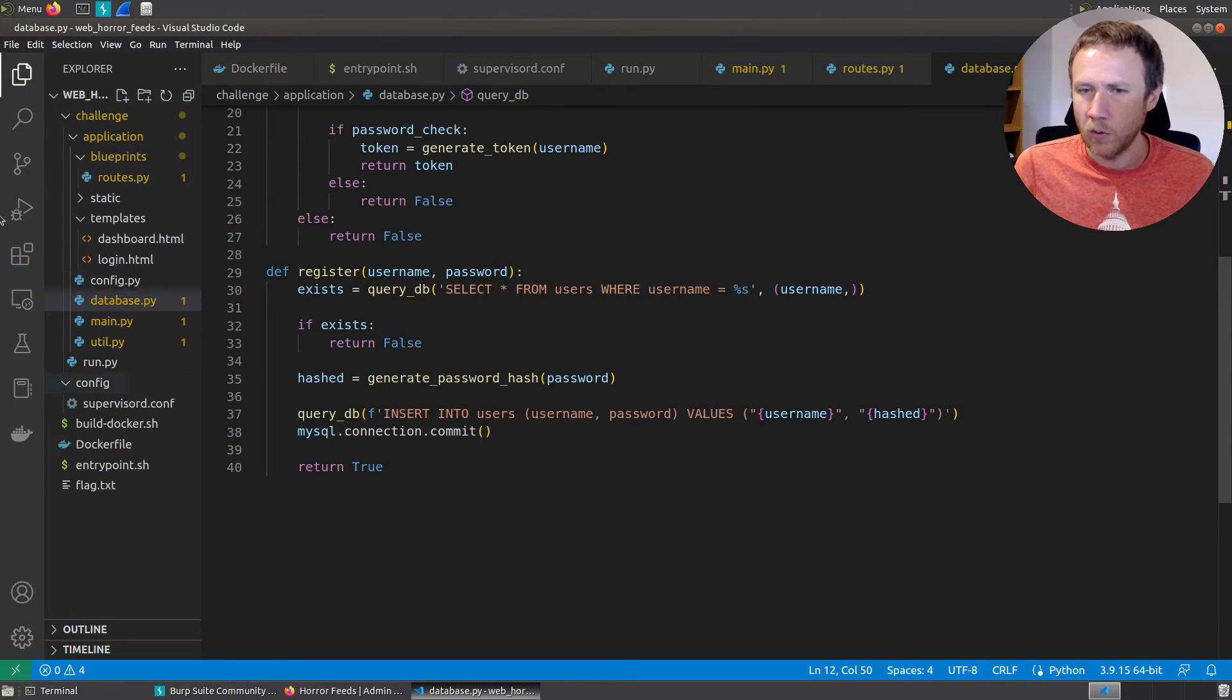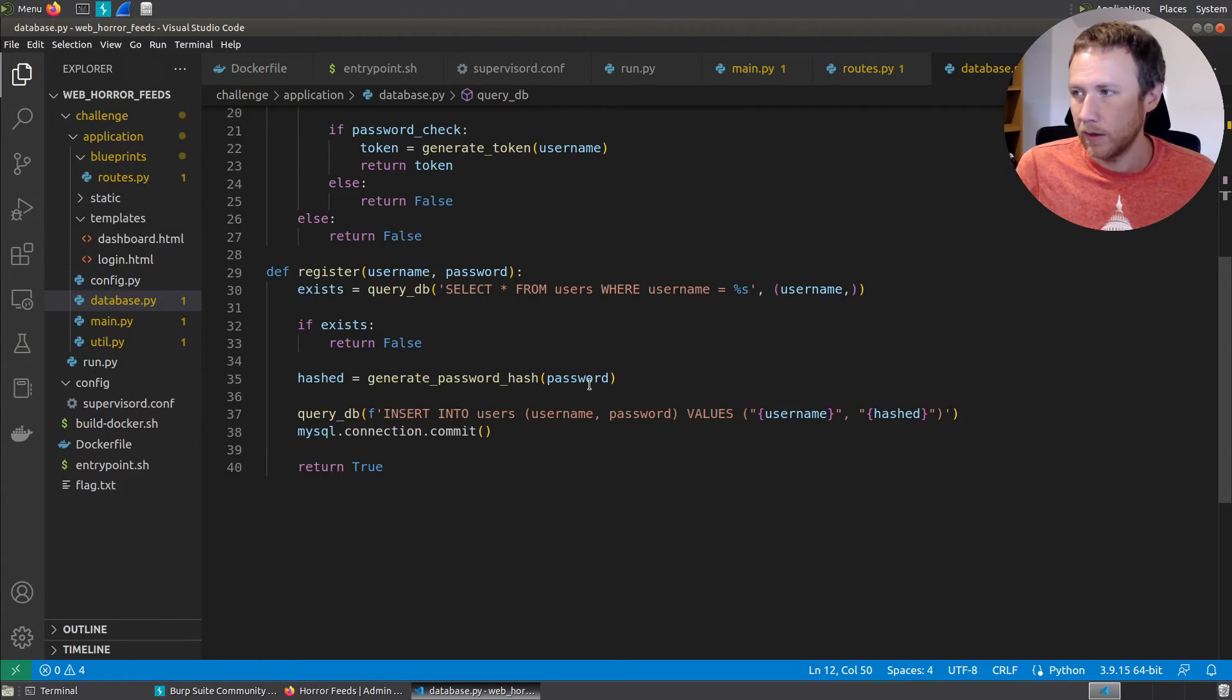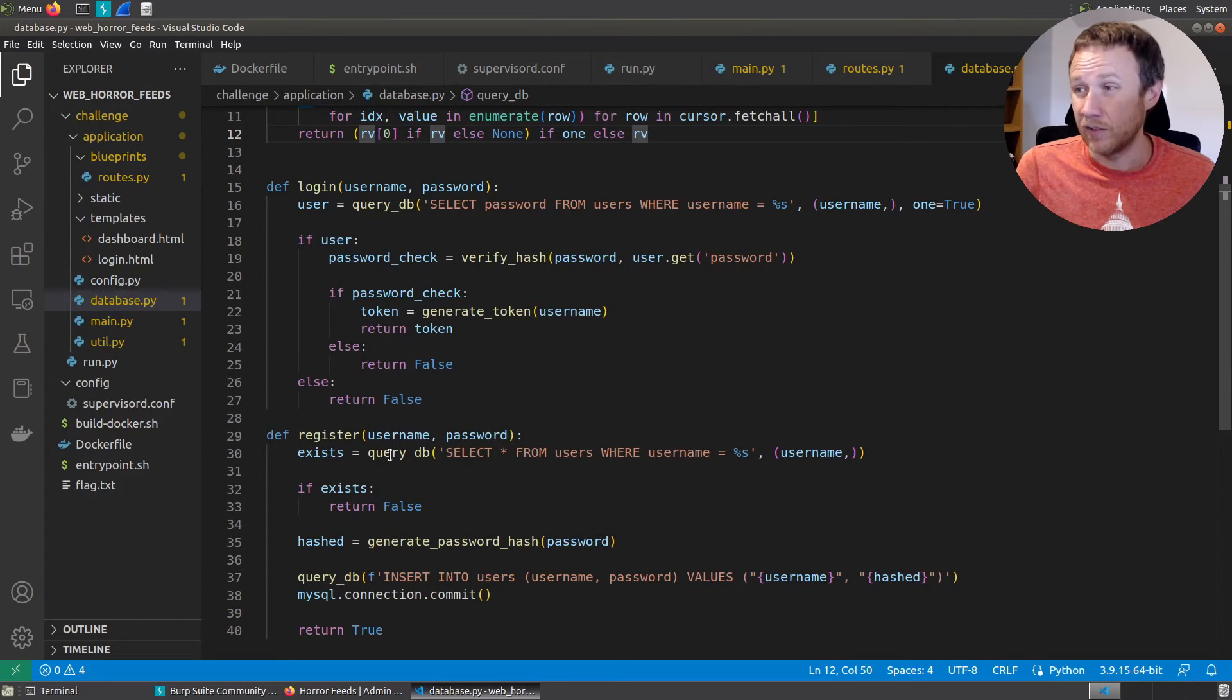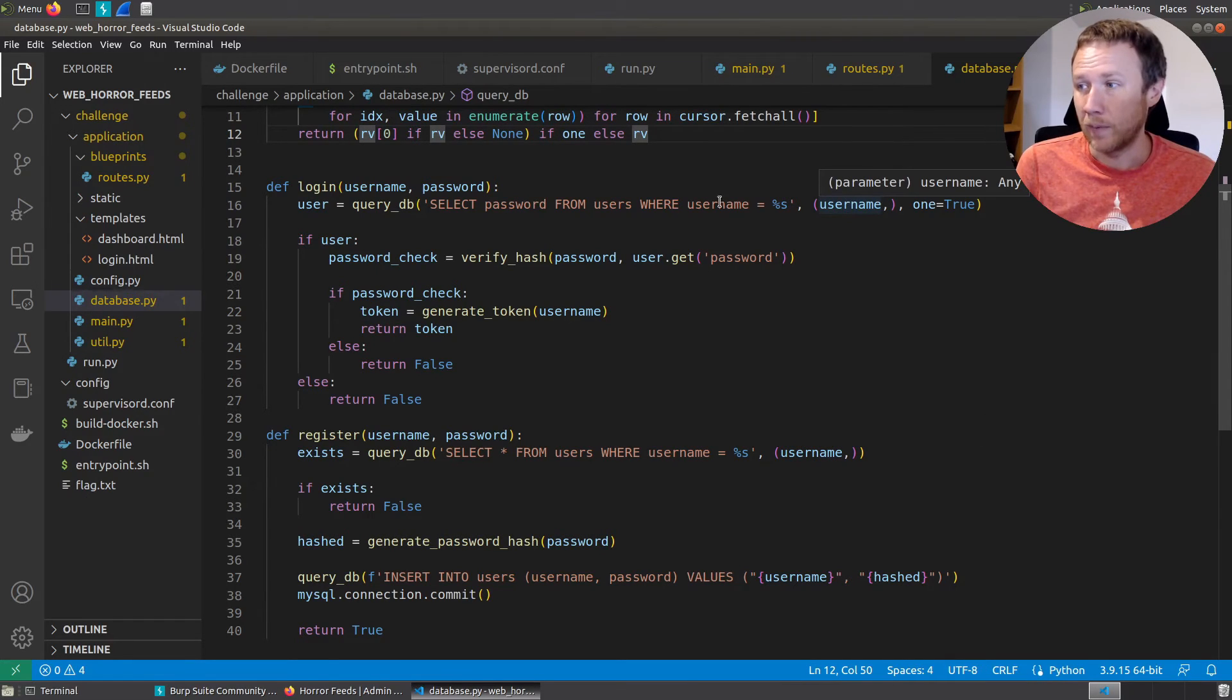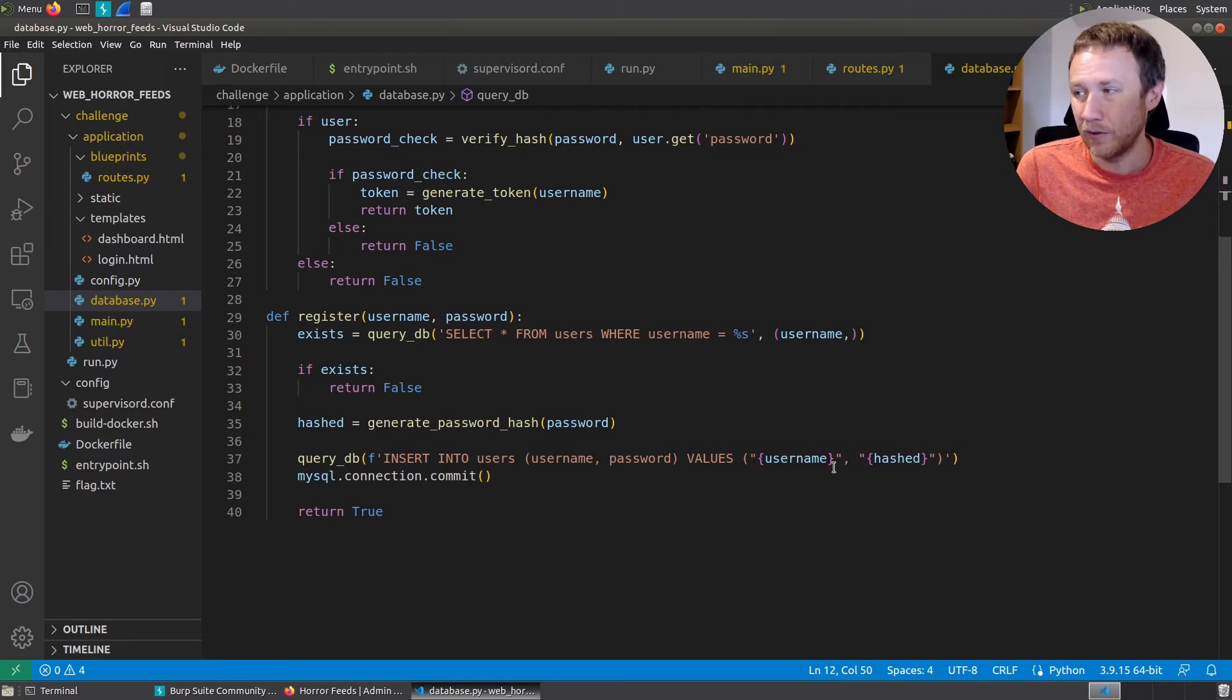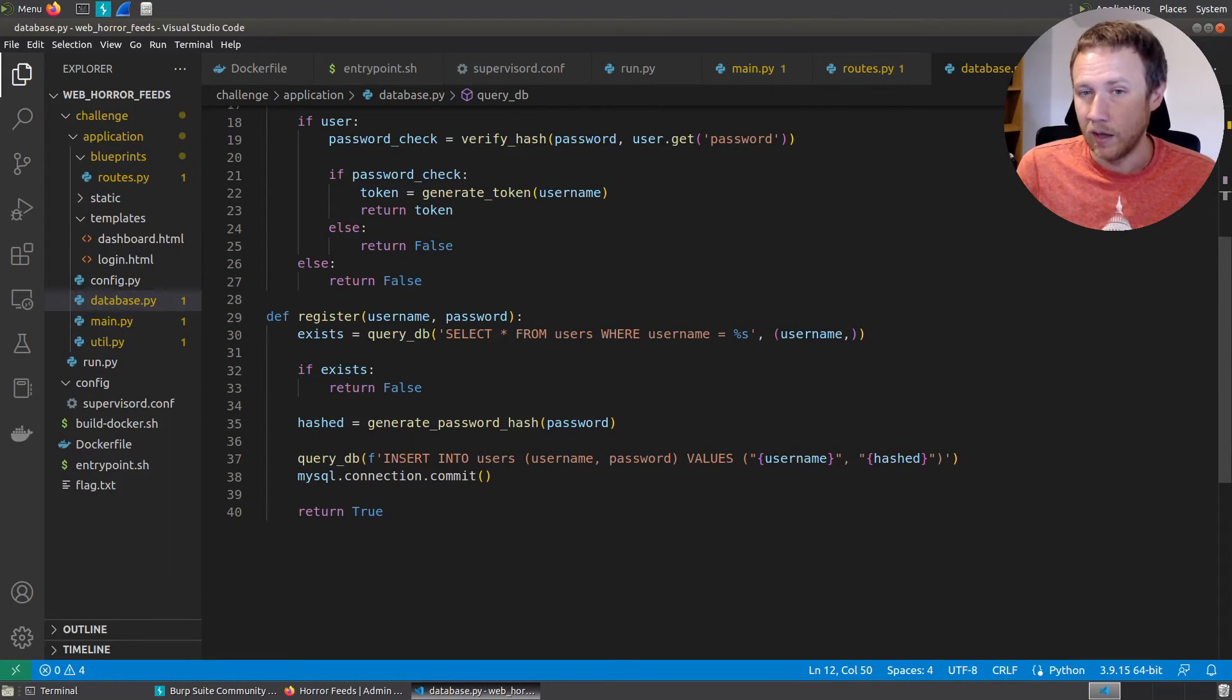There is one thing that kind of jumps out to me very quickly here. If we look at the way the query_db is called for both this user query here as well as for the exist query here, it's done in a safe way where the parameters are passed in separately than the query itself. Down here, I have an F string, which is a format string, and I'm actually building the string and then passing it into query_db. And so this is likely SQL injectable. In fact, we can try that.